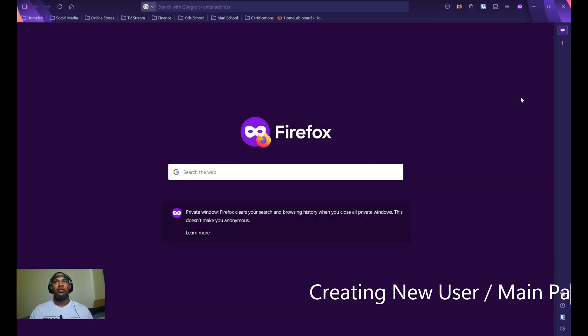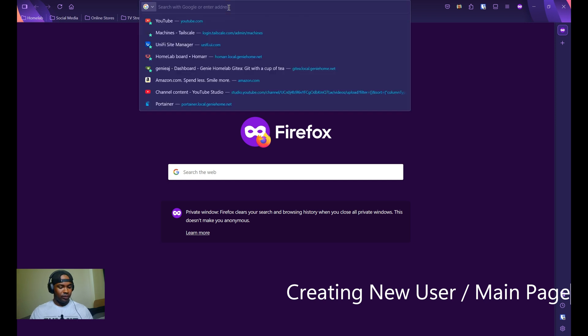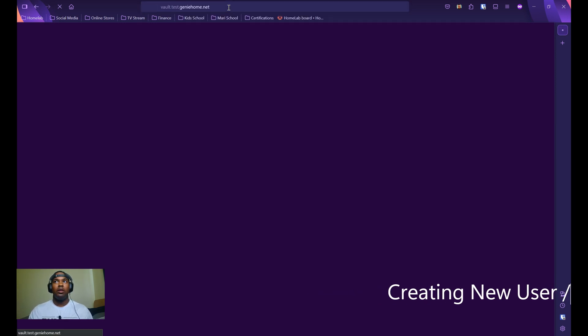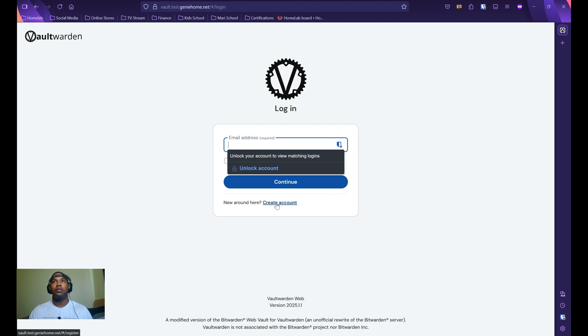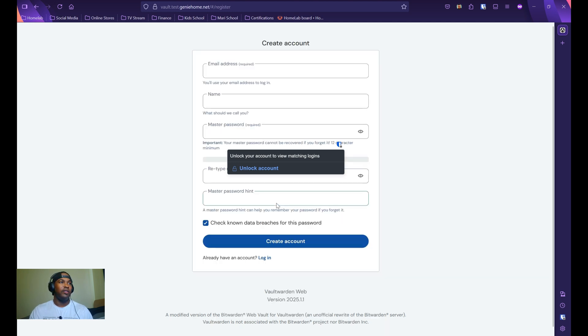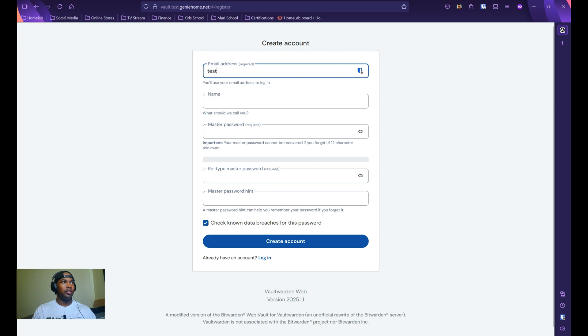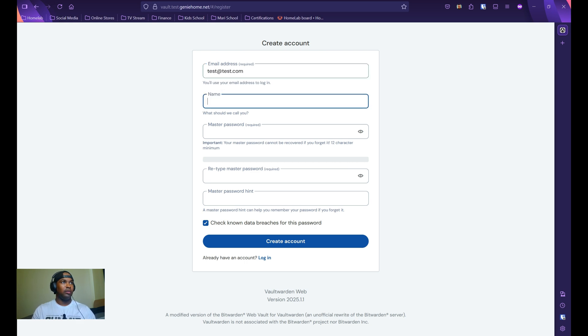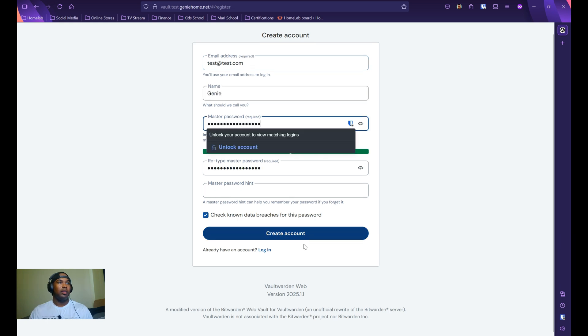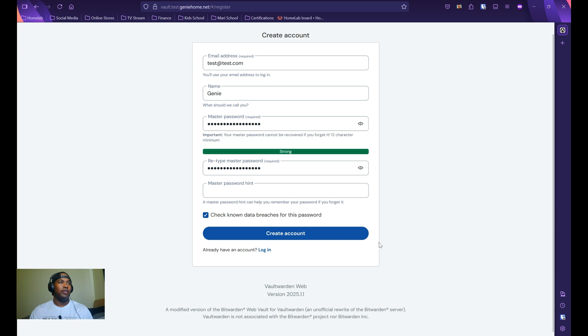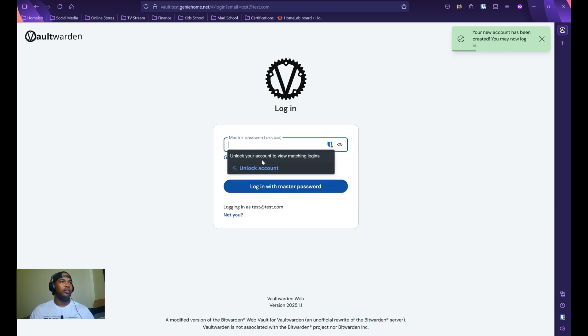Now we can access the URL. Once loaded, we can click create account and fill out the required information. For me, I'm just going to put test@test.com for my name and a password. Once you have everything filled out, you just want to click create account and then continue to log in.